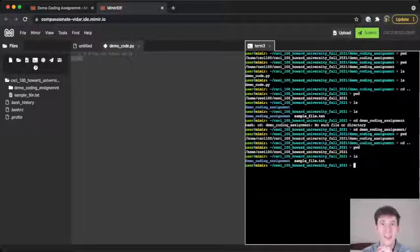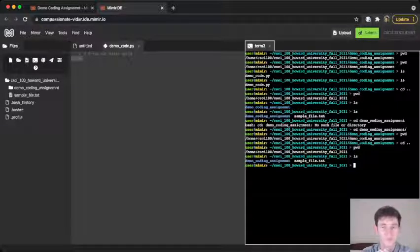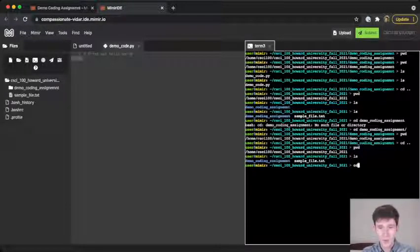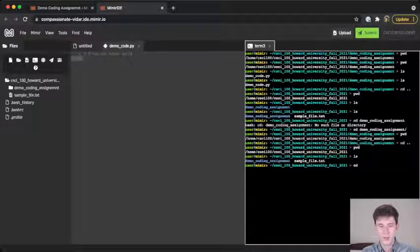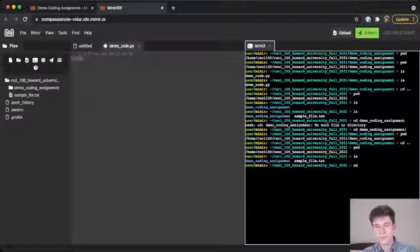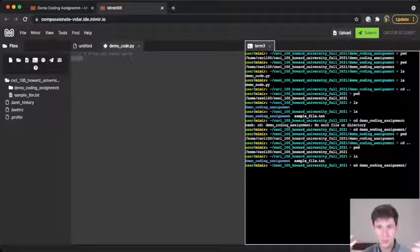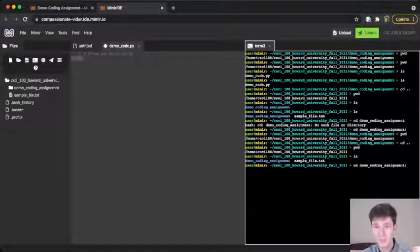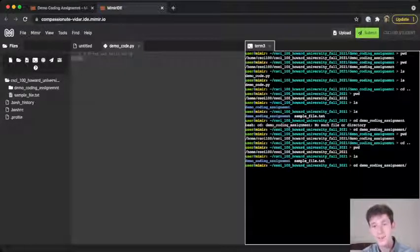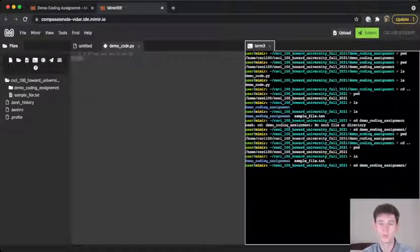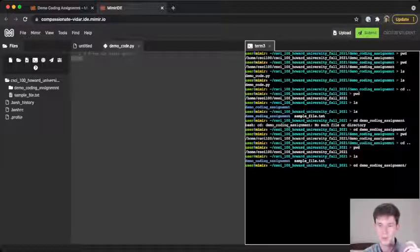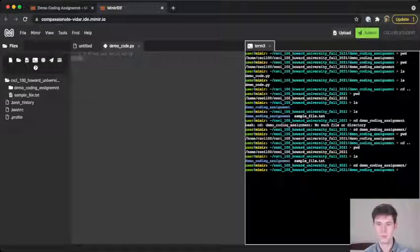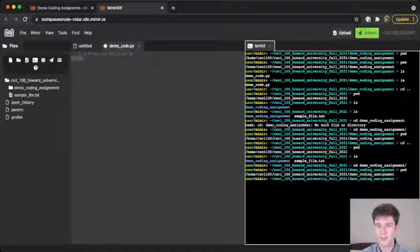The terminal has something very handy built in called tab autocomplete. And so if you're typing a command and you type cd and now you want to move into this demo coding assignment folder, instead of typing out the whole name, you can type just the first letter or first couple letters and then hit tab on your keyboard. So if I hit tab, the terminal automatically fills in the rest because it knows that if you're currently in the CSCI 100 Howard University Fall 2021 folder and you type cd and then you want to change directories, so then you type de, the only thing in this directory that starts with a de is demo coding assignment. So you must be trying to type demo coding assignment. And so oftentimes you can use tab autocomplete to move around in the terminal much more quickly. So then you can hit enter and pwd shows me that I am now in the demo coding assignment folder. And if I want to see what files are in here, I might type ls.